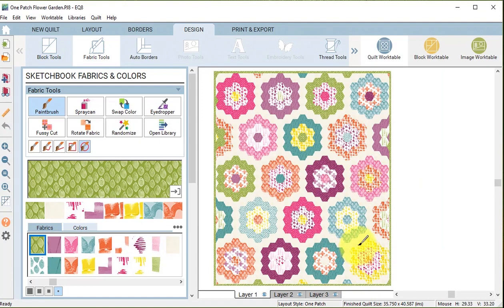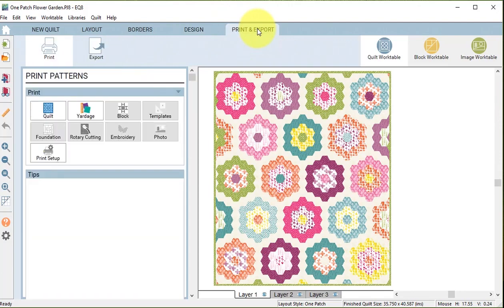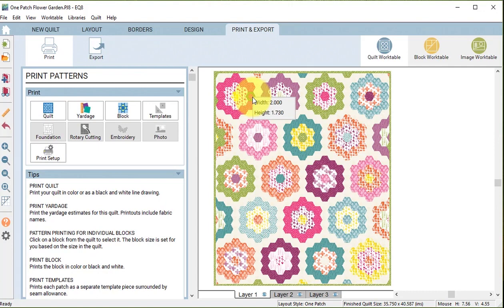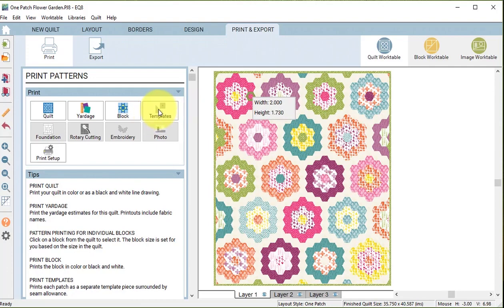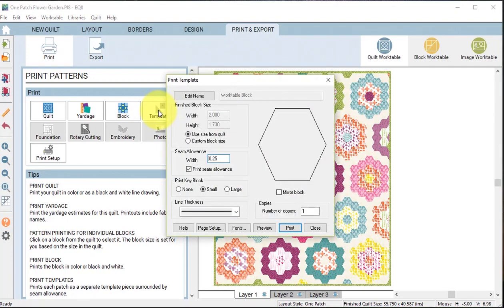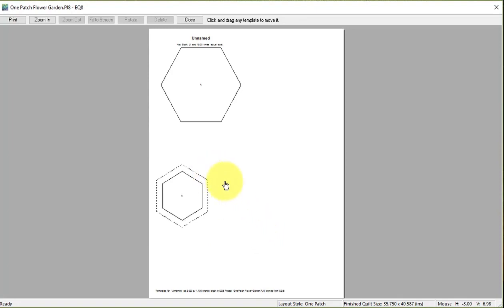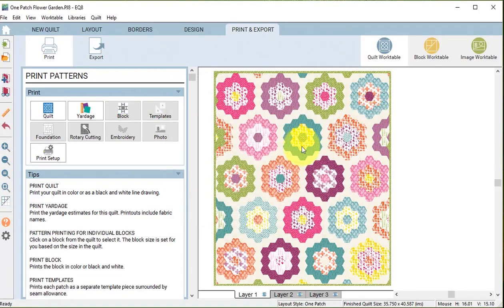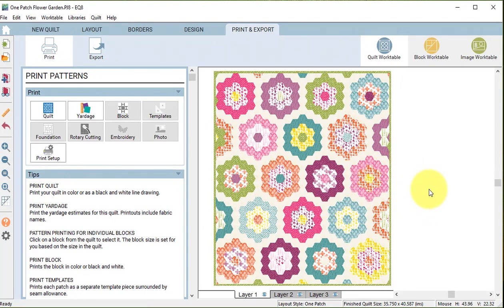Now let's assume I want templates for this. I can go to print and export, I can click on one of those patches and I will note the size of 2 by 1.73. Now I will select templates. The challenge being it will only give me one template per page, which would mean I would waste an awful lot of paper printing all of these out. So let me share with you a way I've developed to create multiple templates for English paper piecing on one sheet of paper.